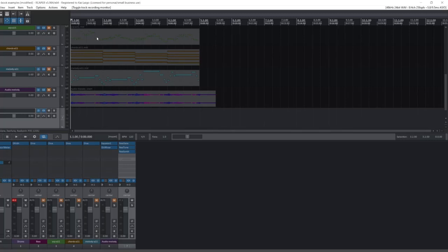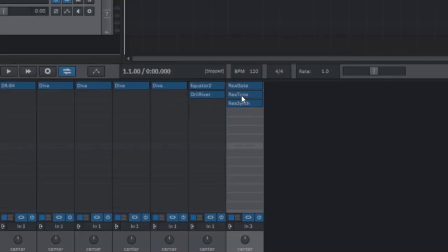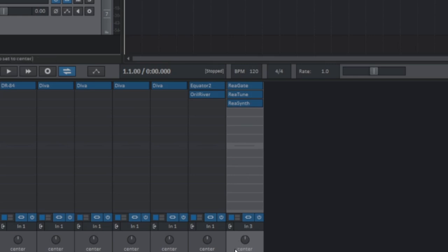Here we are. Let me show you how to do it. The voice-to-synthesizer is actually pretty easy to achieve in Reaper. This is it right here. We have Regate, Retune, and Resynth.